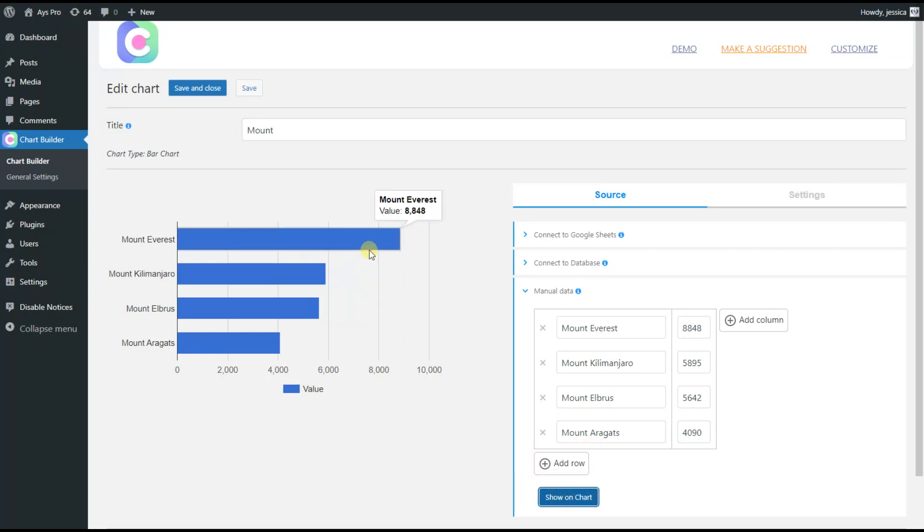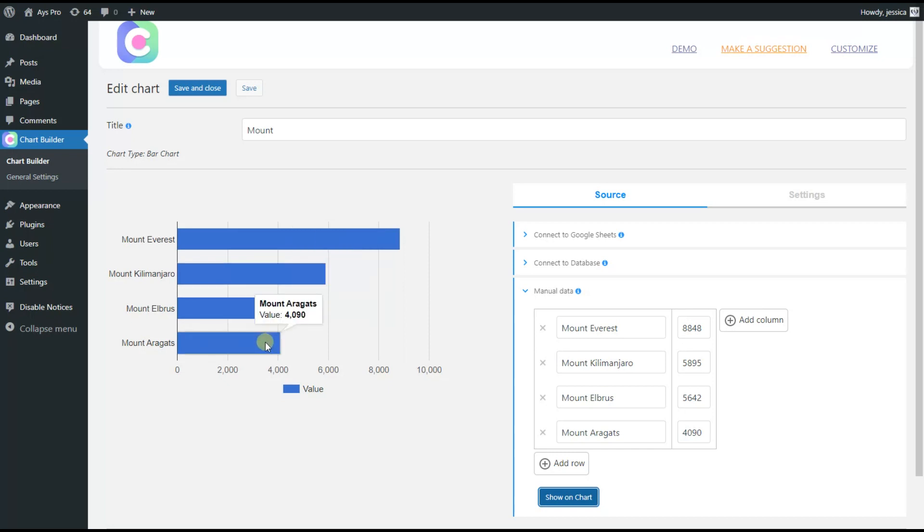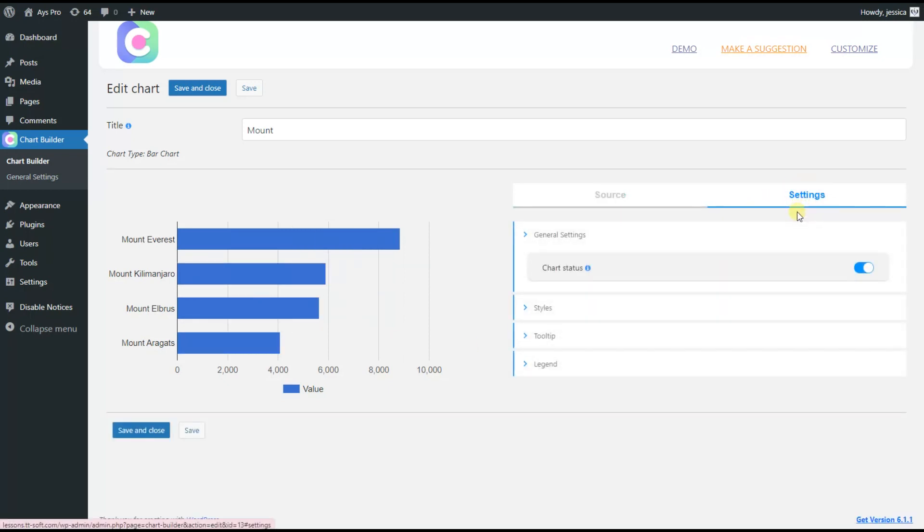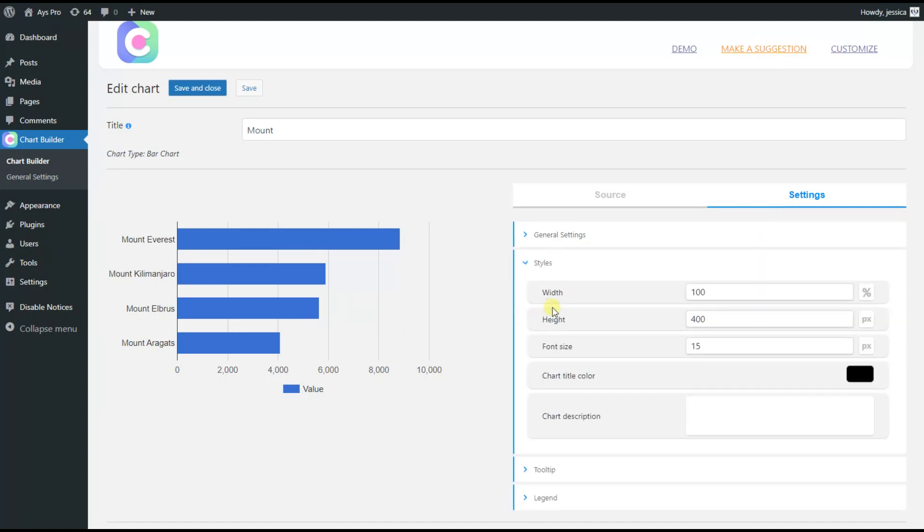Now, click on the Show on Chart button to see the live preview of your chart. Okay, now let's see what this plugin has to offer in the Style step. Well, let's change the style of our chart a little bit.